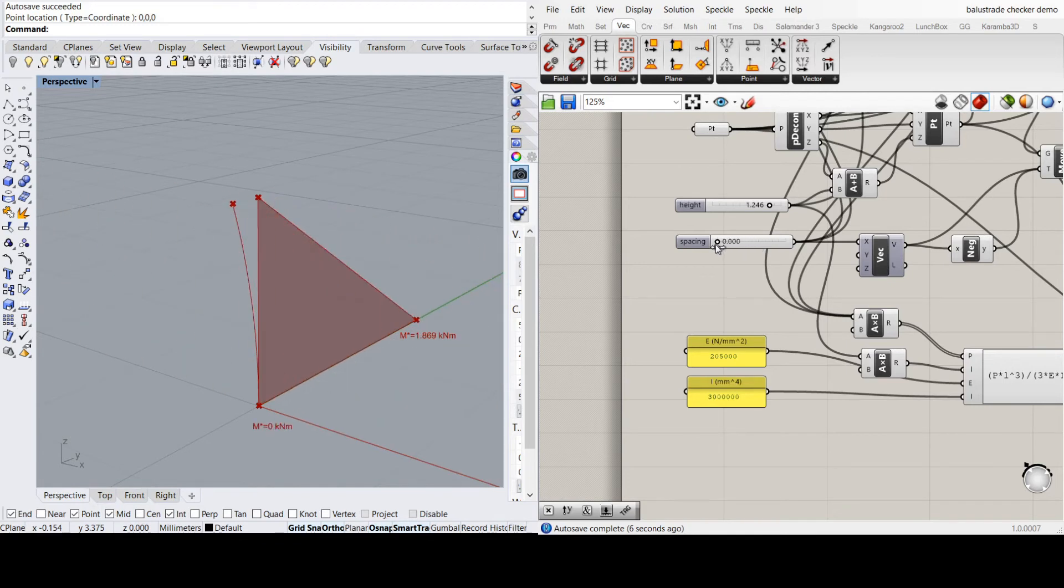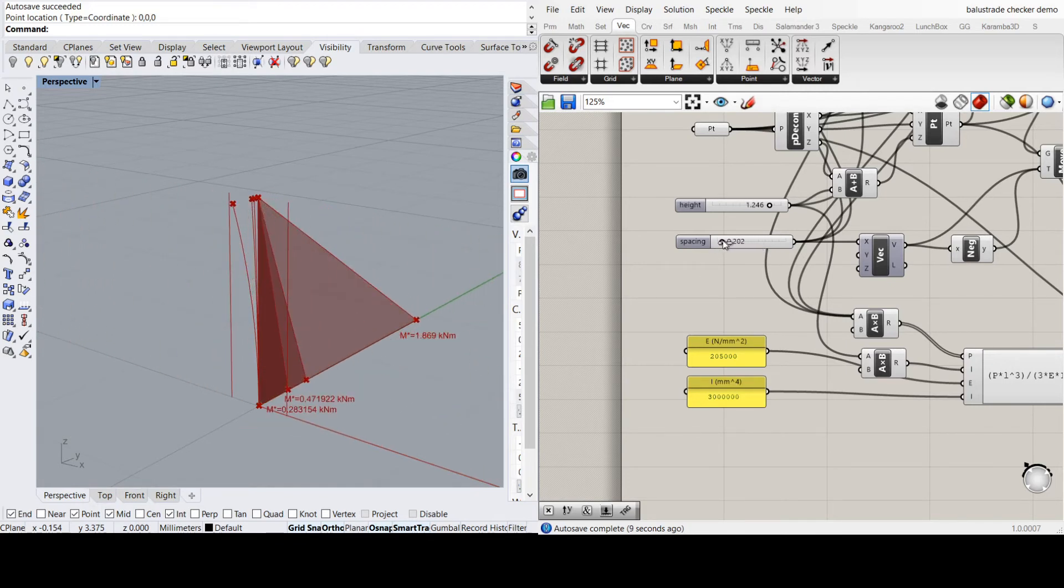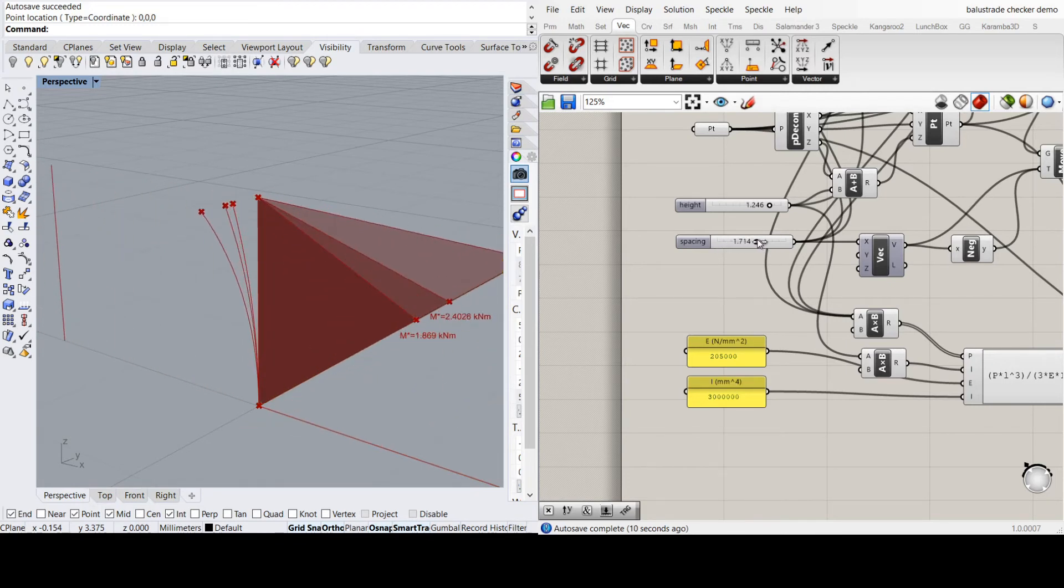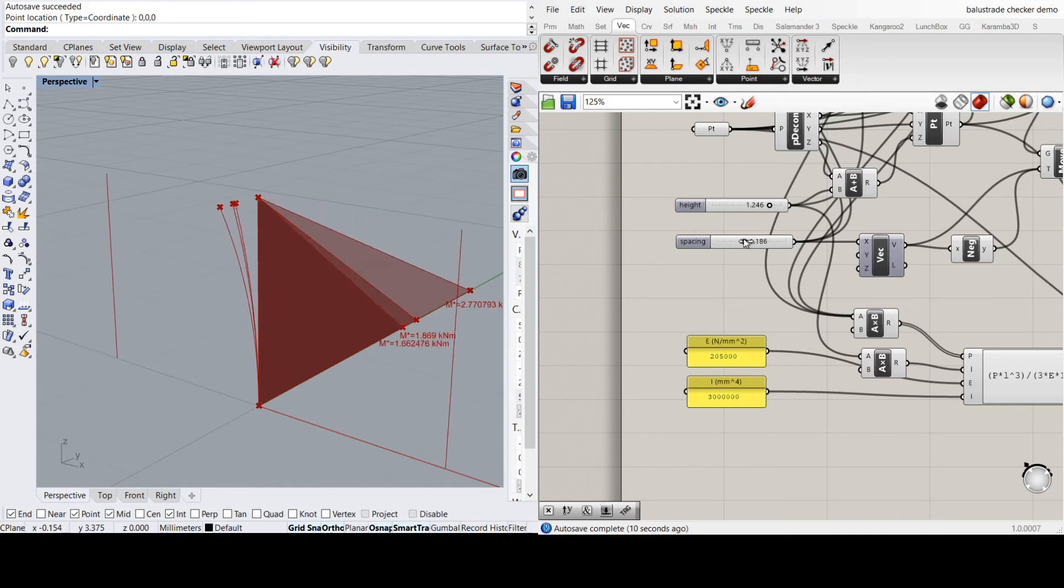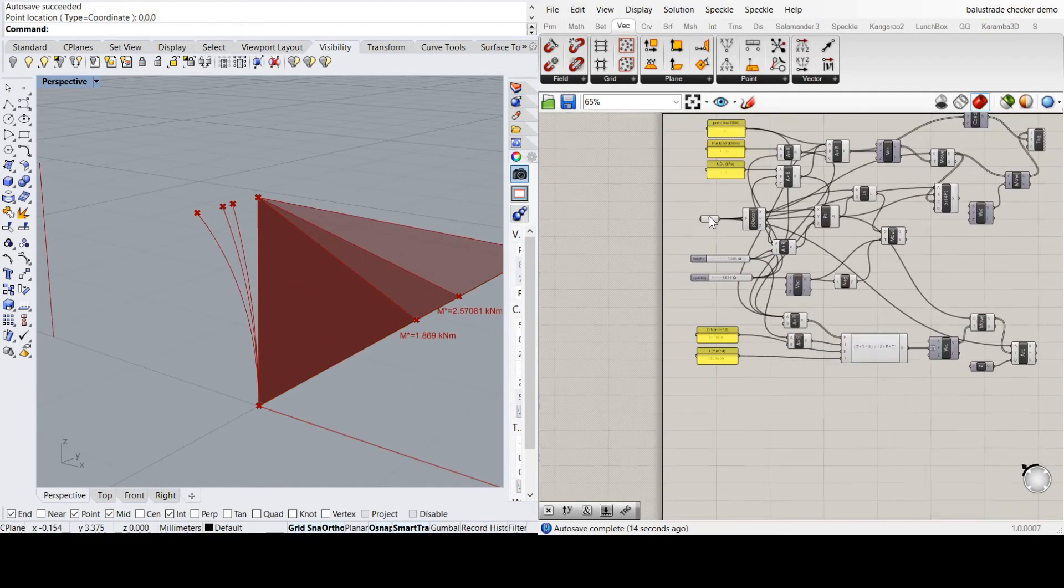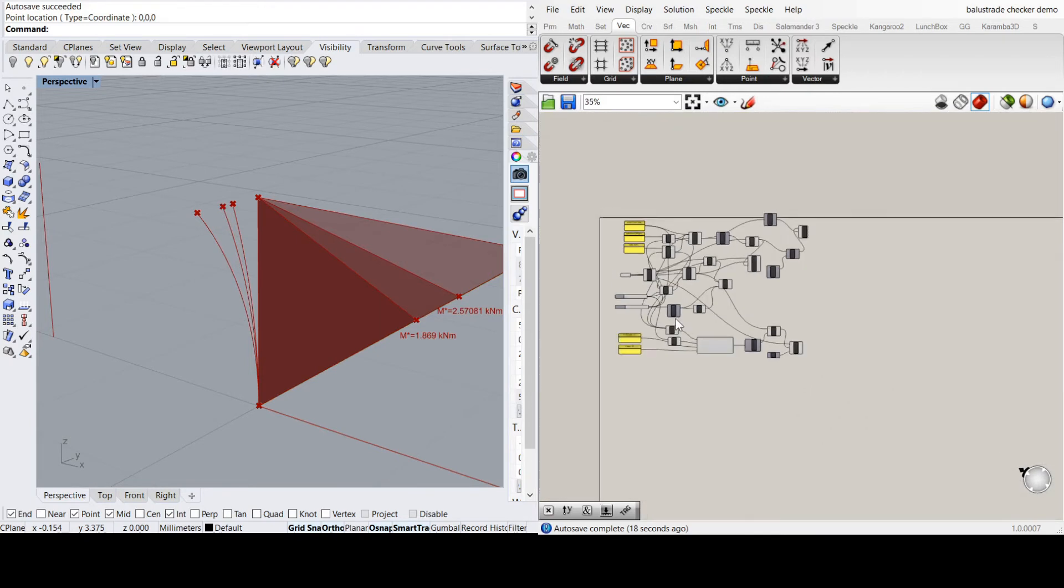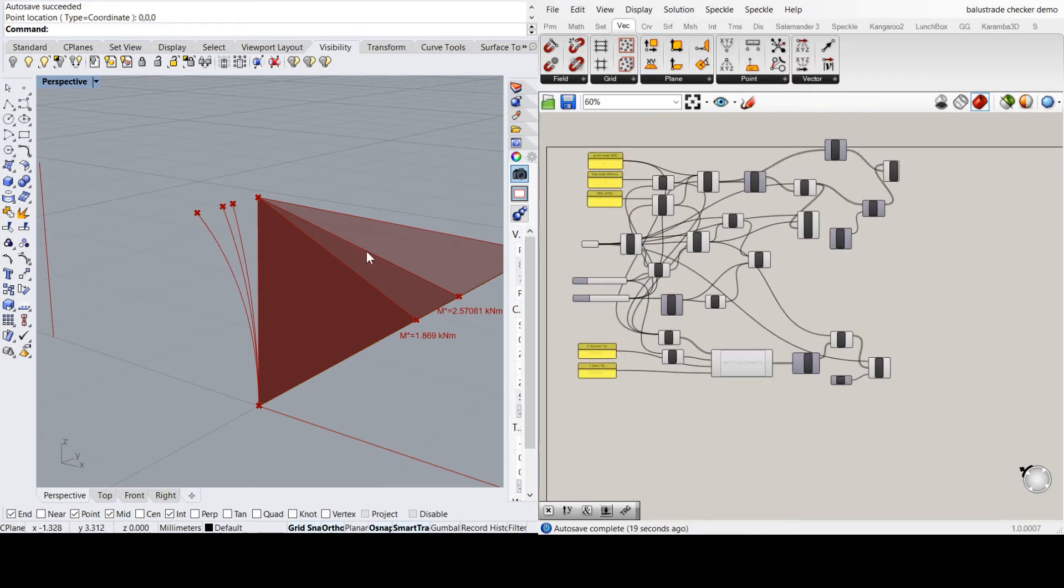And as with the moment case, the critical one depends on the spacing. But it'll also depend on what you put in here as well. So this gives you all three at once to see the worst case.